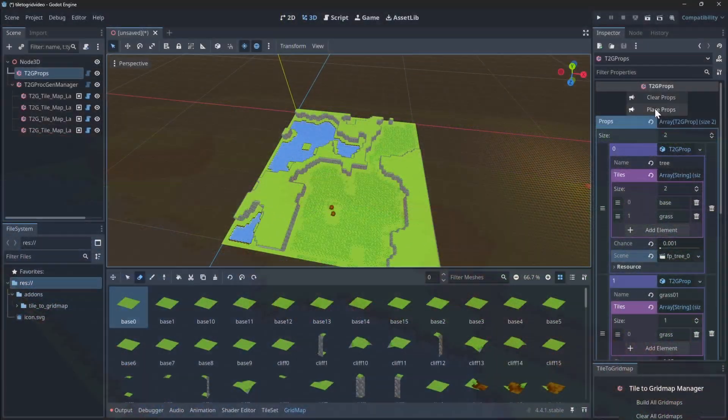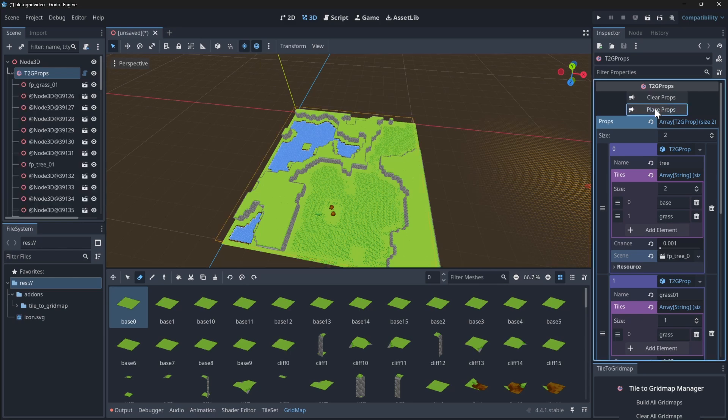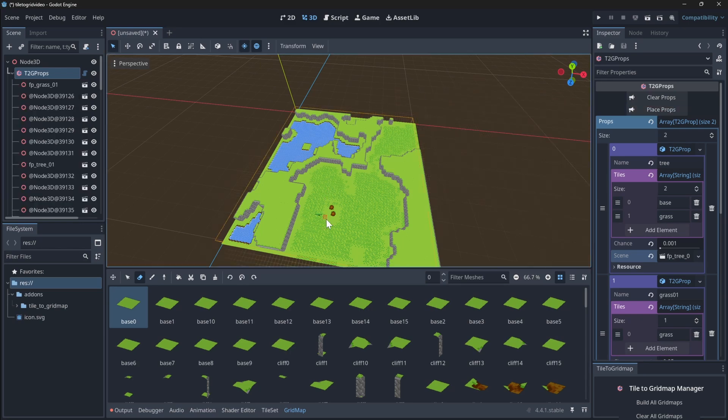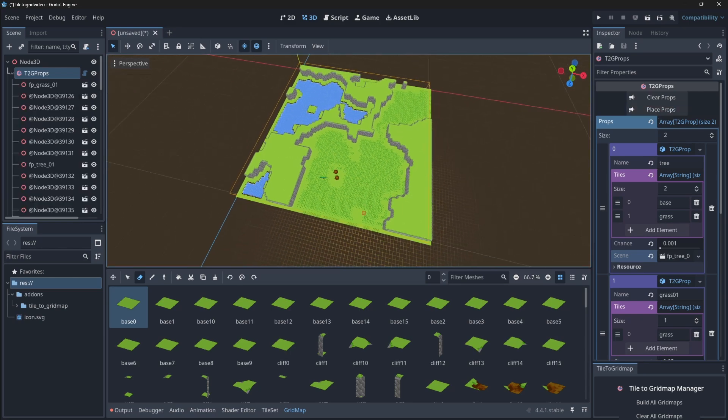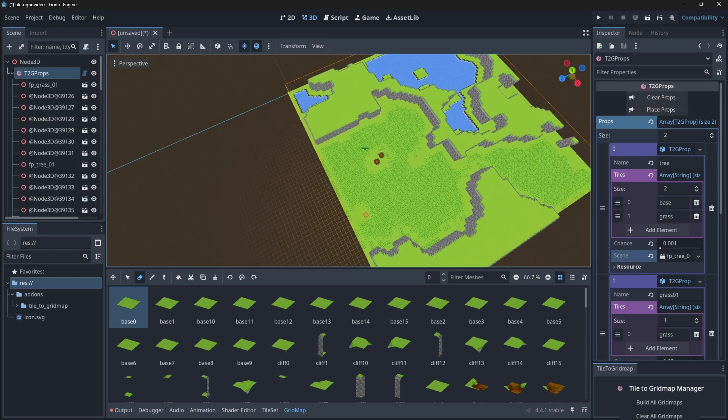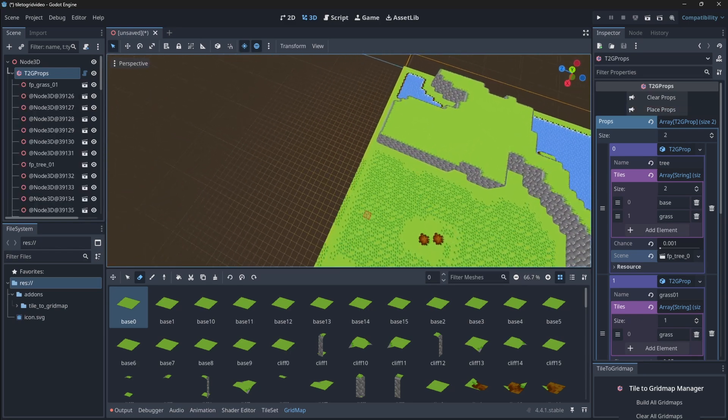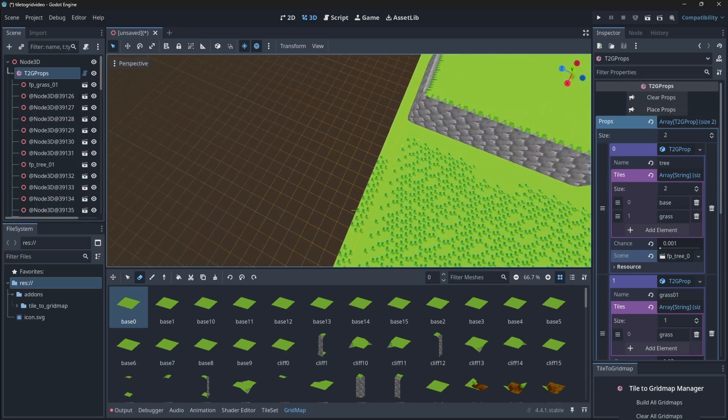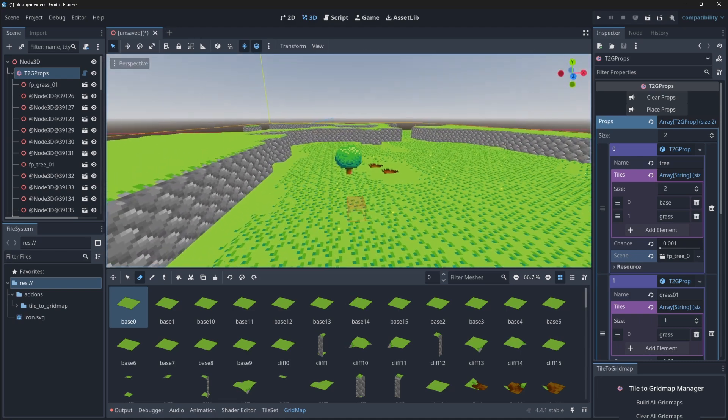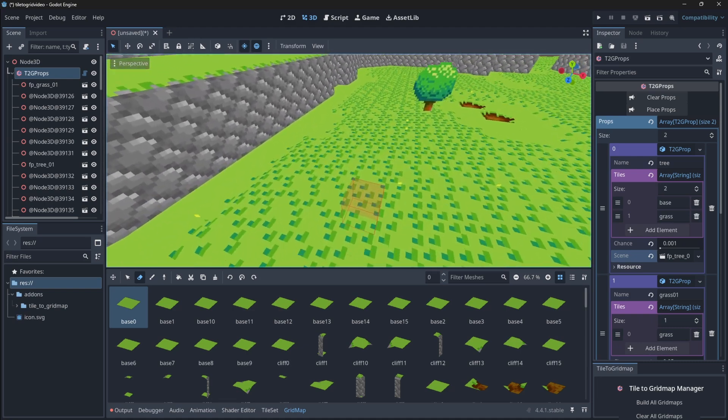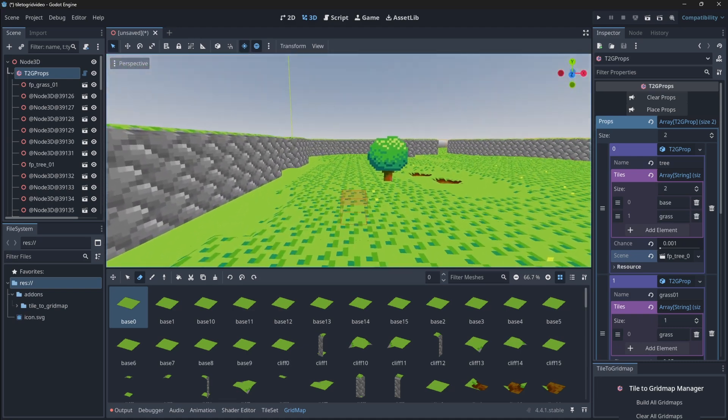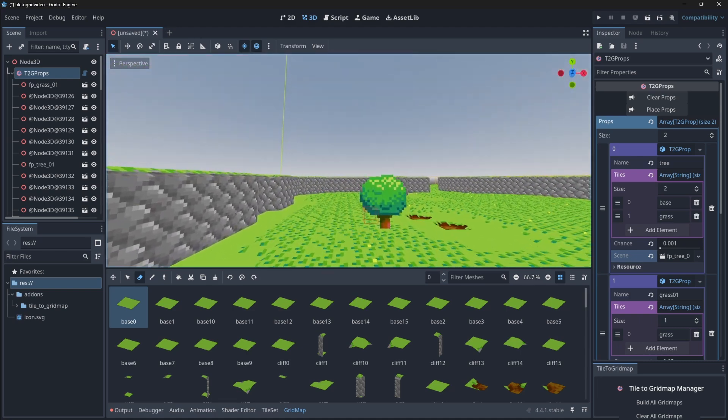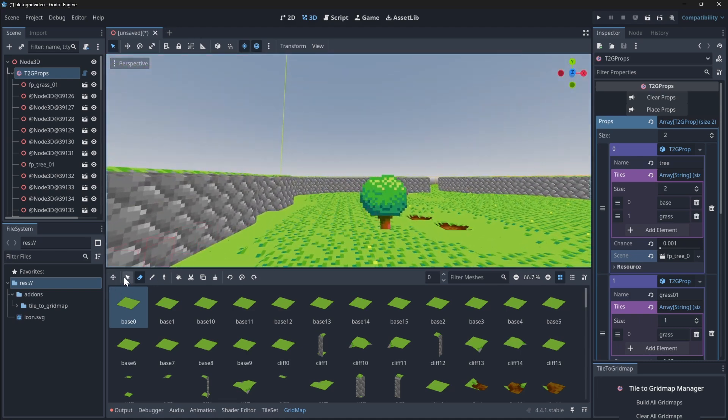Tile to Grid Map lets you draw 2D tiles to create 3D meshes, blend terrain types based on adjacency, generate worlds procedurally, and place props like trees, rocks, or decorations.